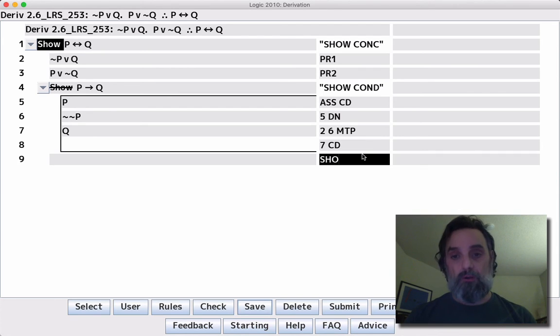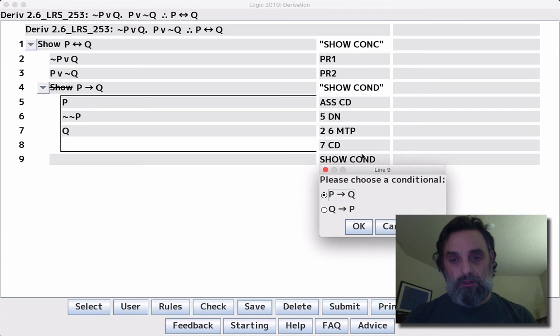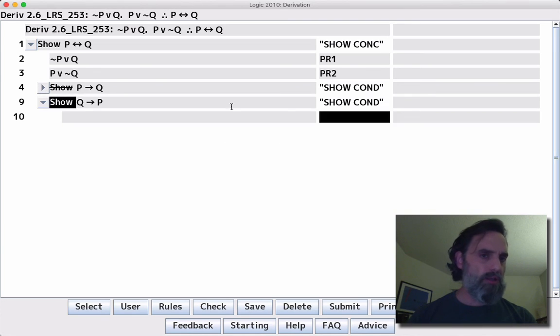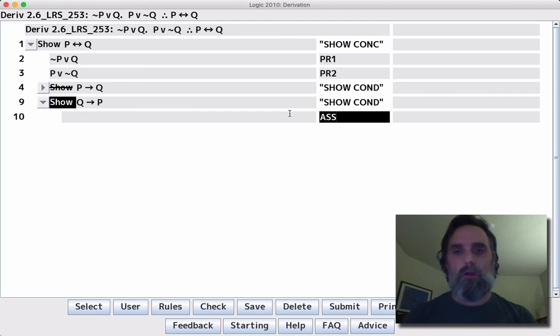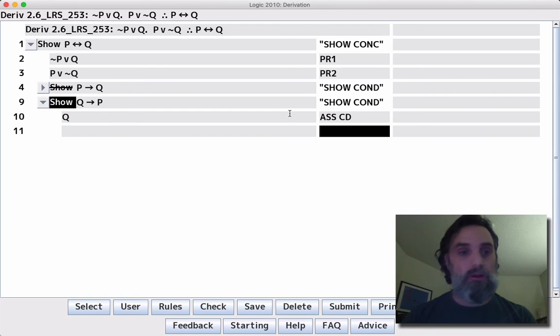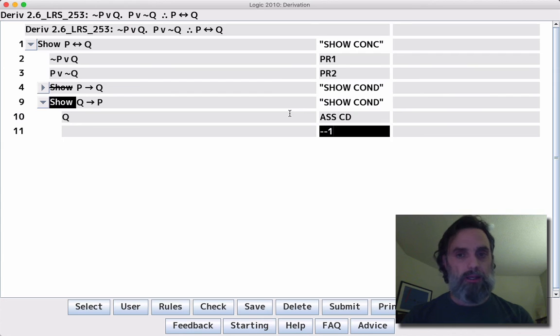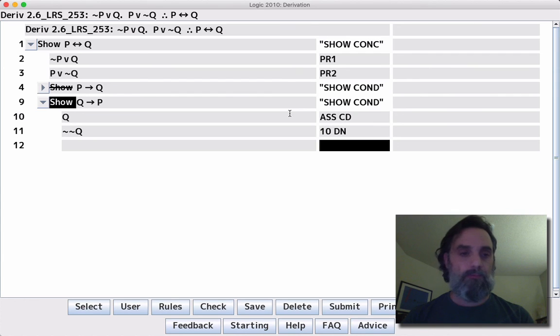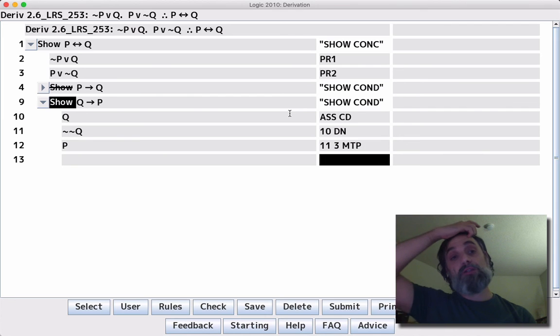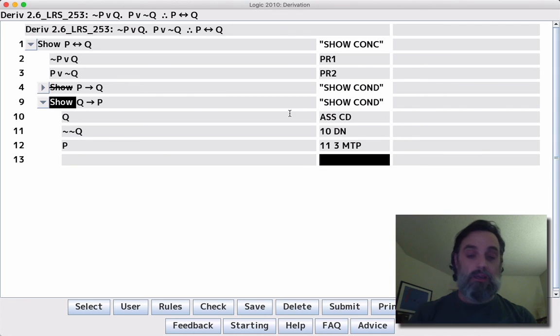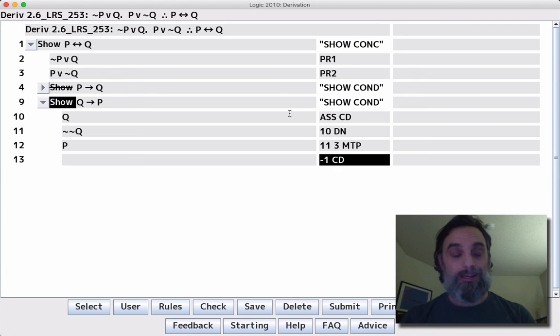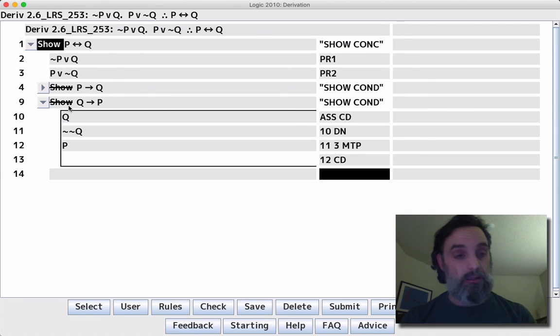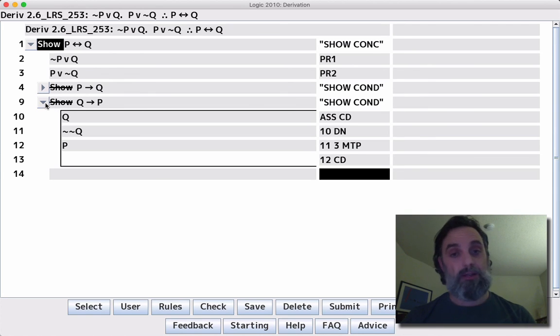We're going to show the conditional again. This time we're going to show if Q then P going the other way. And let's close that out. Again, we'll say assume CD. Okay, can we do anything with Q? Not by itself, but we can apply DN. And then we can do MTP with negation negation Q in line three, which gives us P. That is the consequent of line nine. So we can apply CD to line 12, which box and cancels line nine.